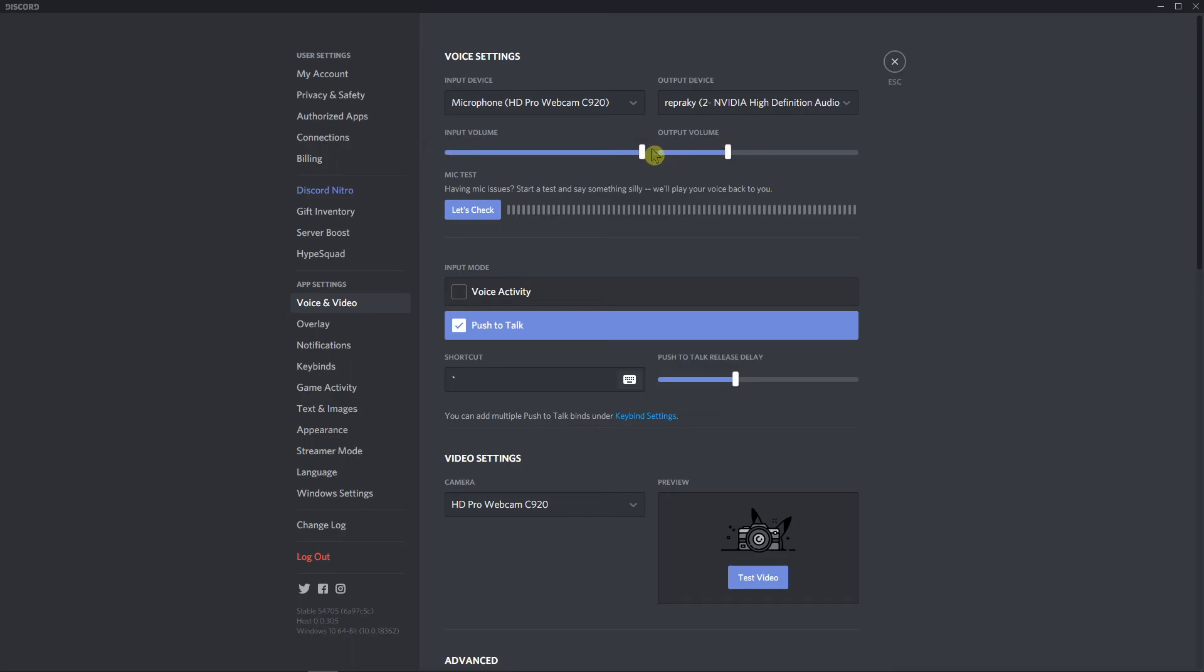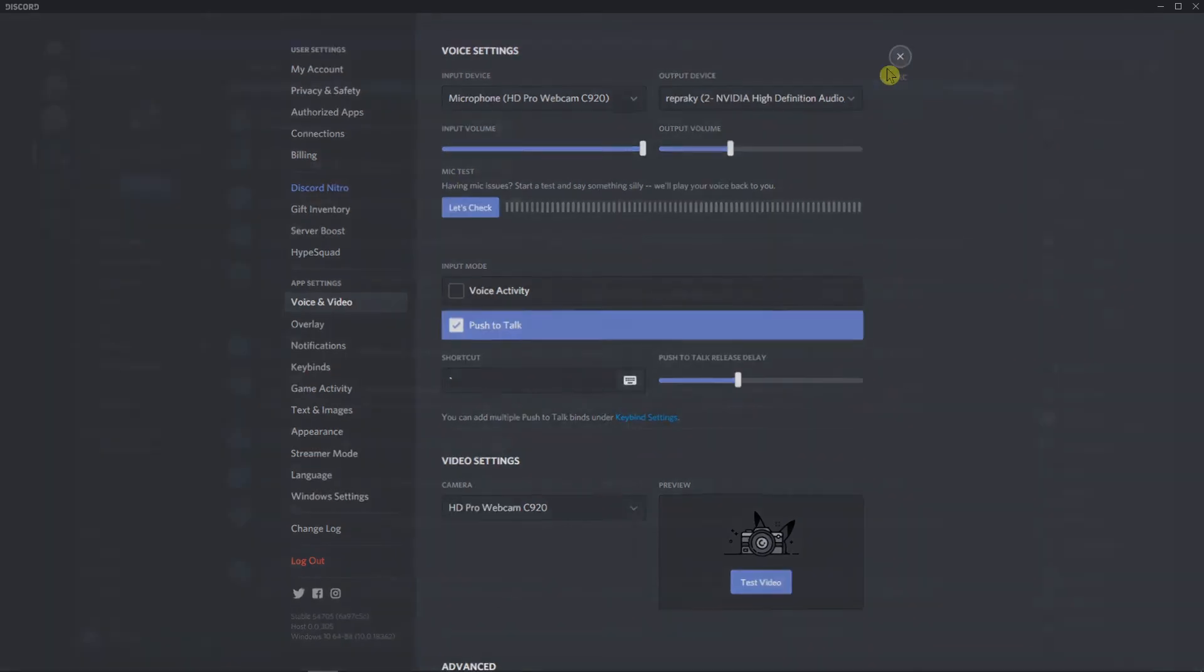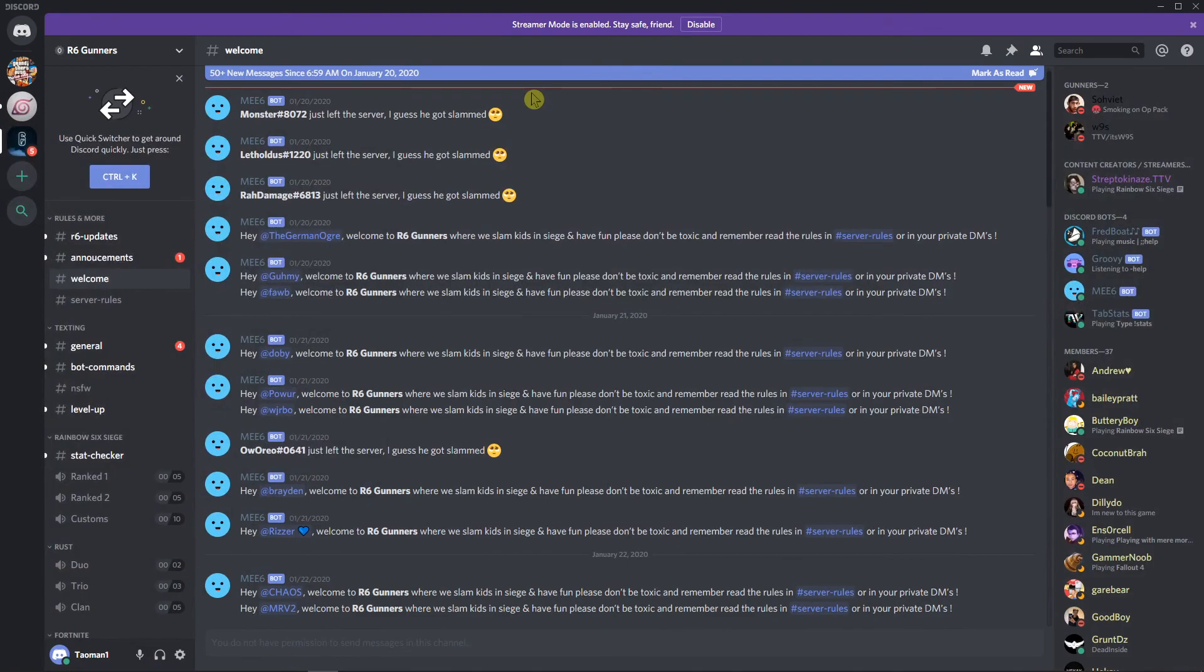So that's the second way you can do it - just change the input volume. Thank you, have a great day and see you. Goodbye.